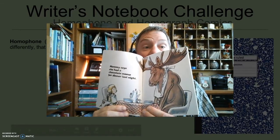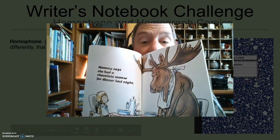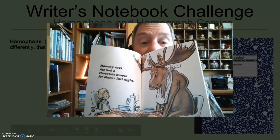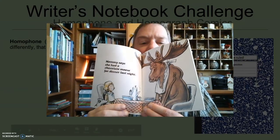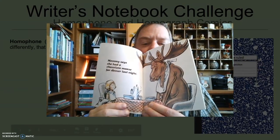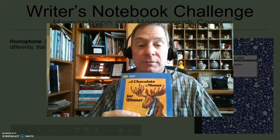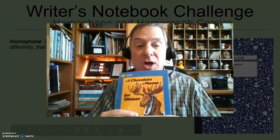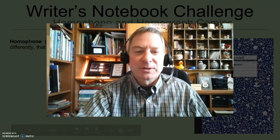Mommy says she had chocolate mousse for dinner last night. That is a one-page comic from a great book, Fred Gwynn's A Chocolate Mousse for Dinner. I've always enjoyed that book, sharing it with my students.